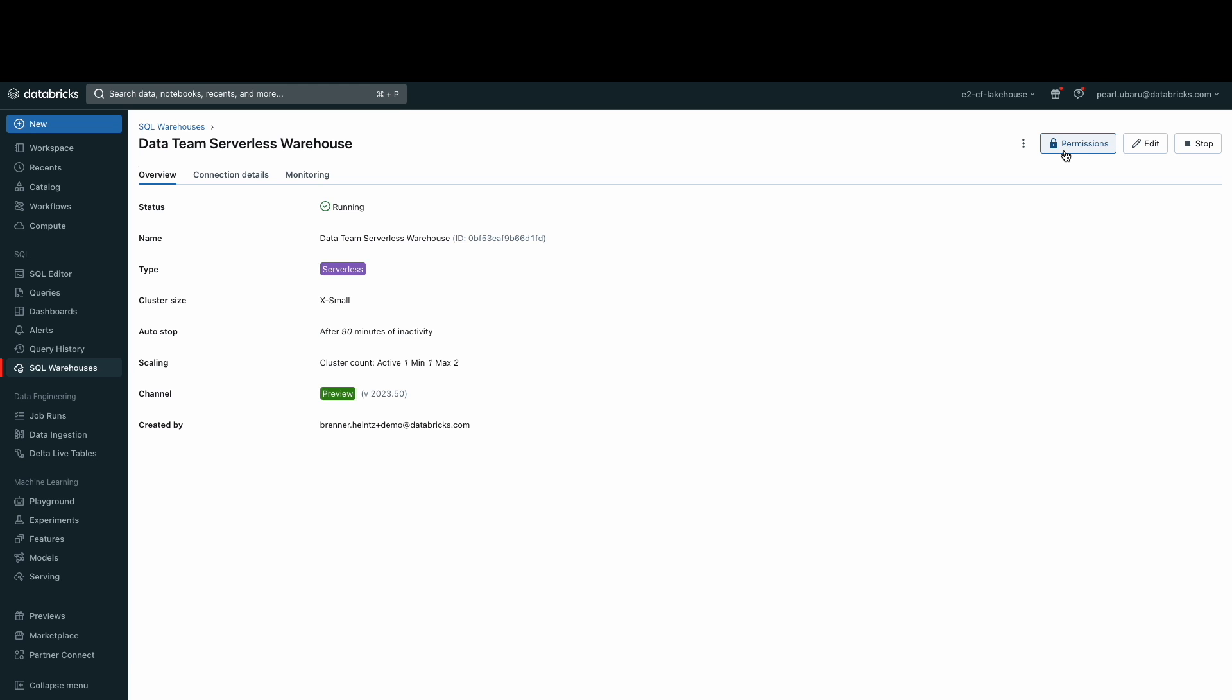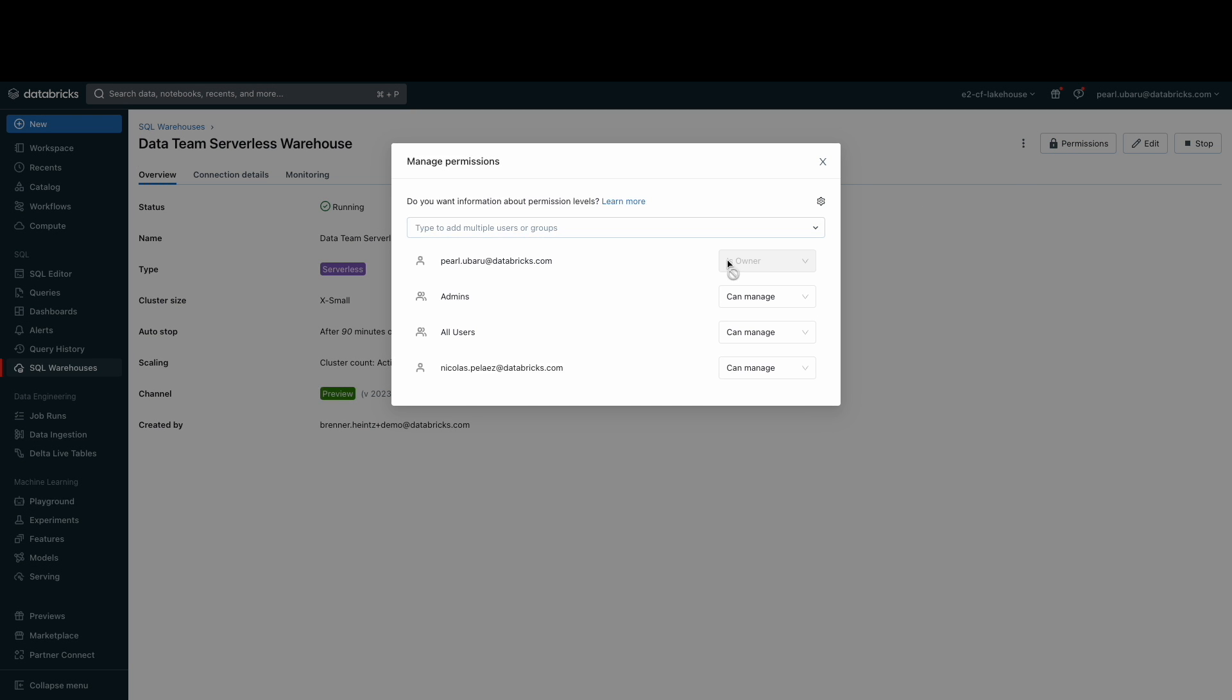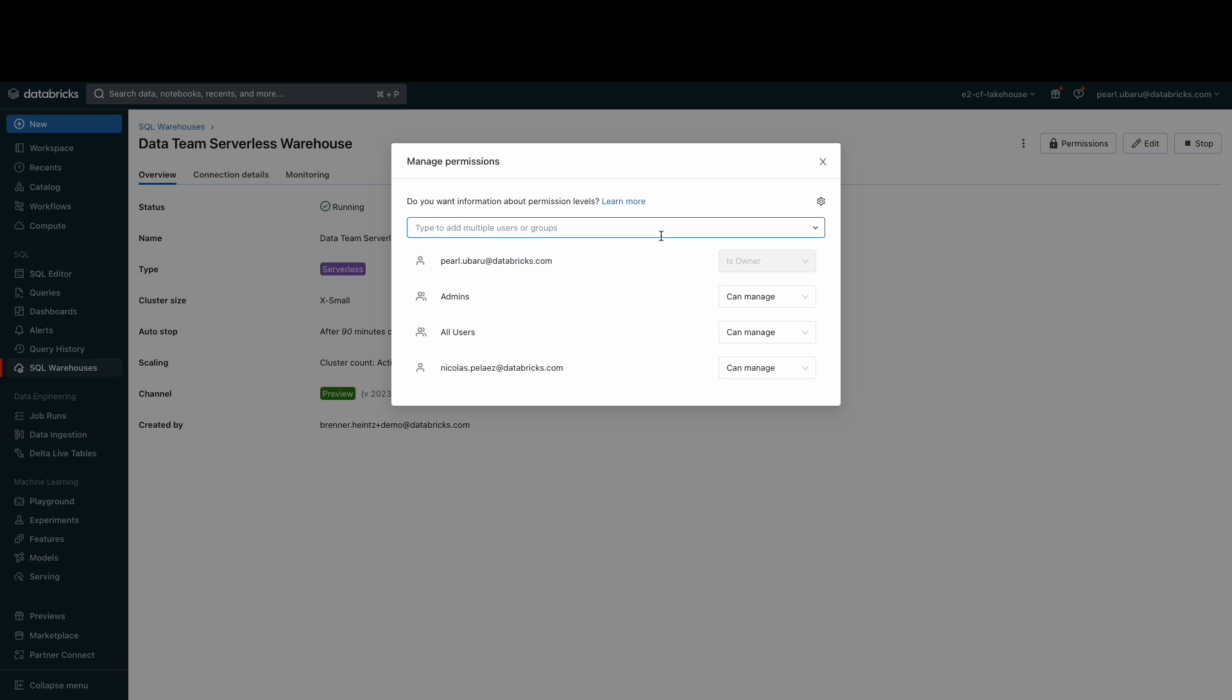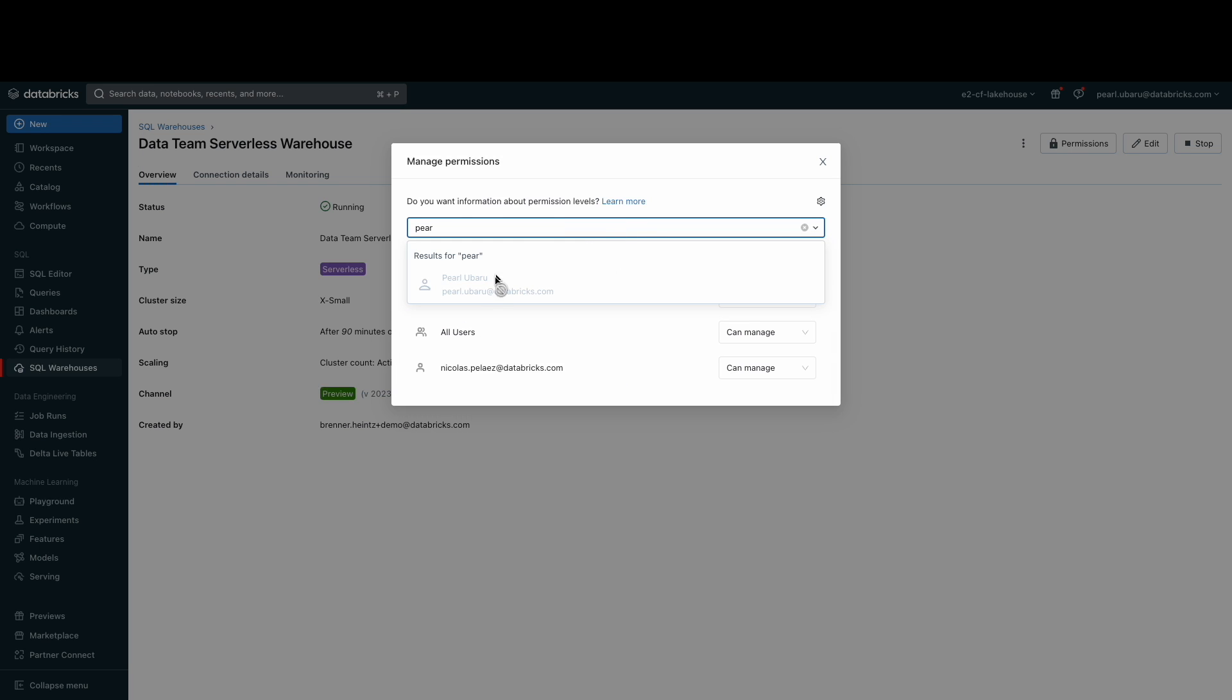There are three permission levels for a SQL warehouse: no permissions, can use, and can manage. And you can add specific users or groups of users to receive certain permissions.